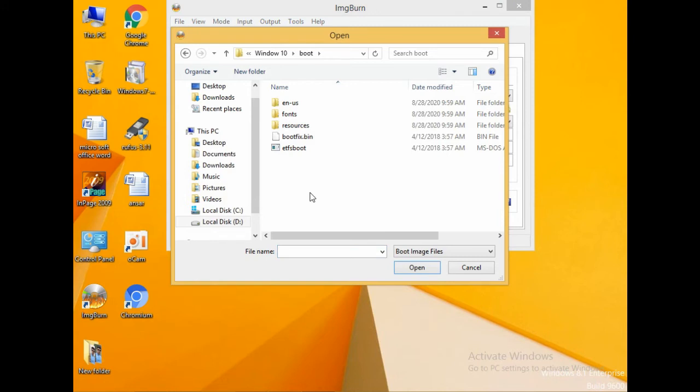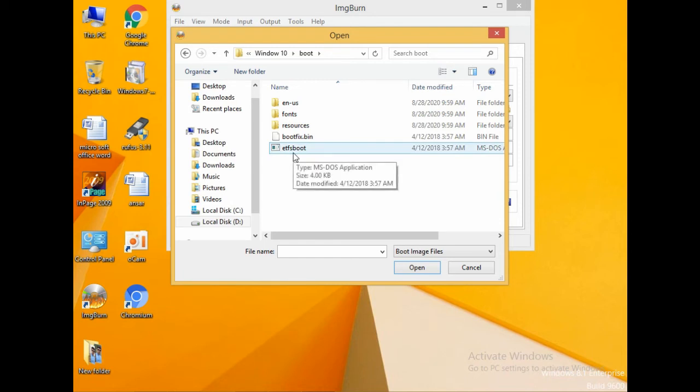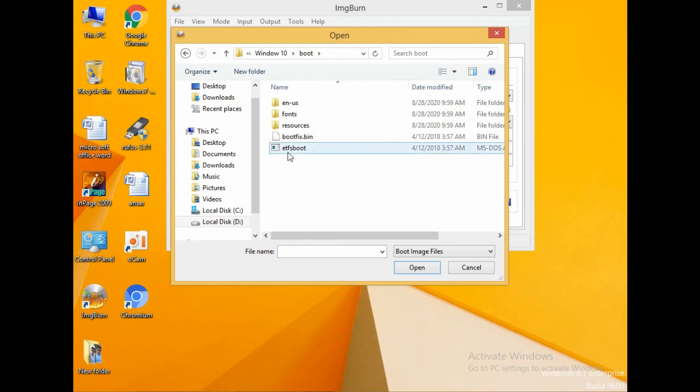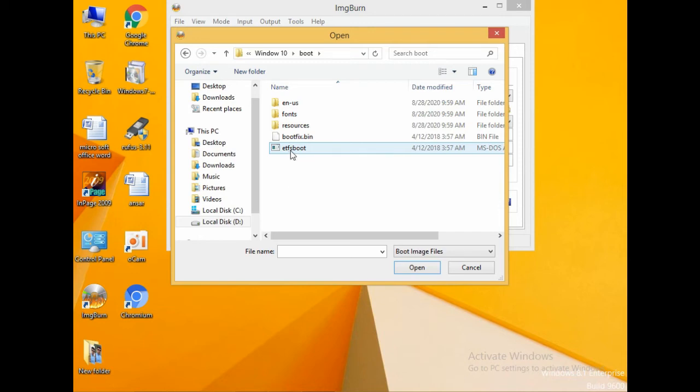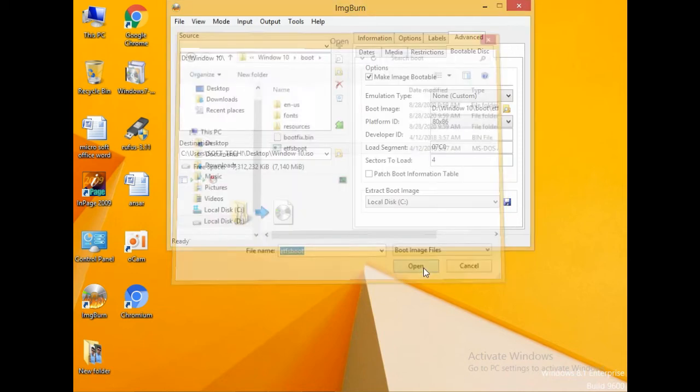Go inside the bootable disk and go inside the boot folder. You can see it is here. You should see this file, NTFS boot. Open it. Click on it and it will open.